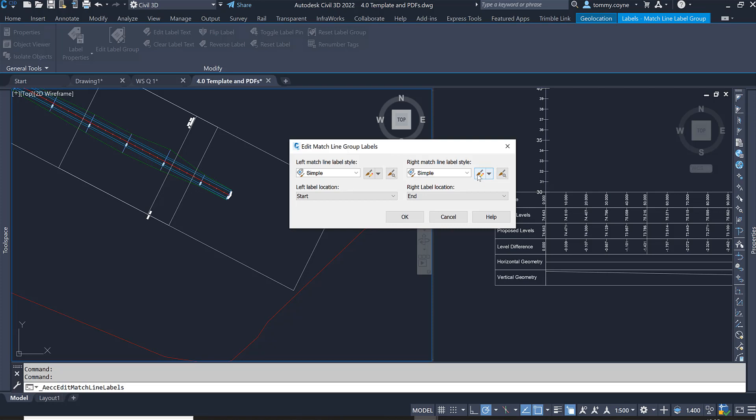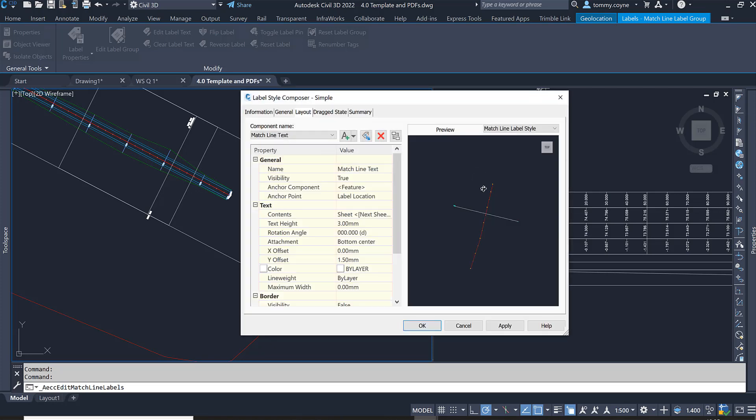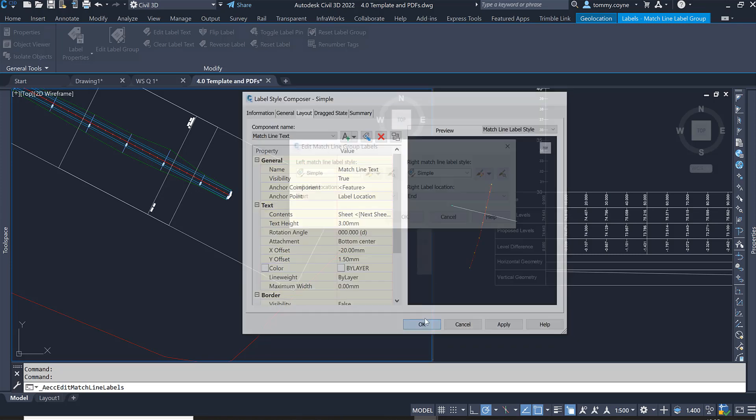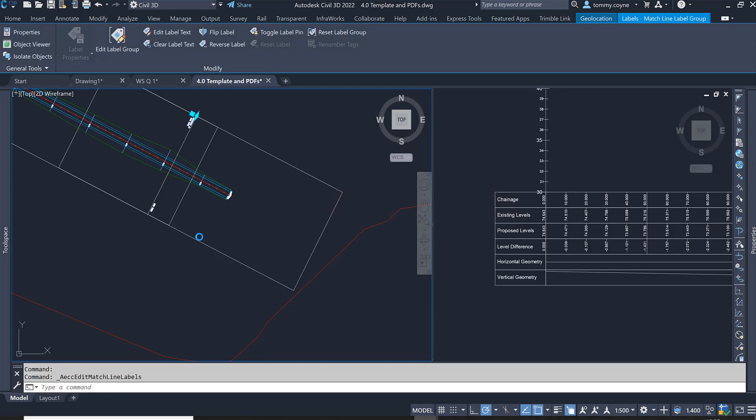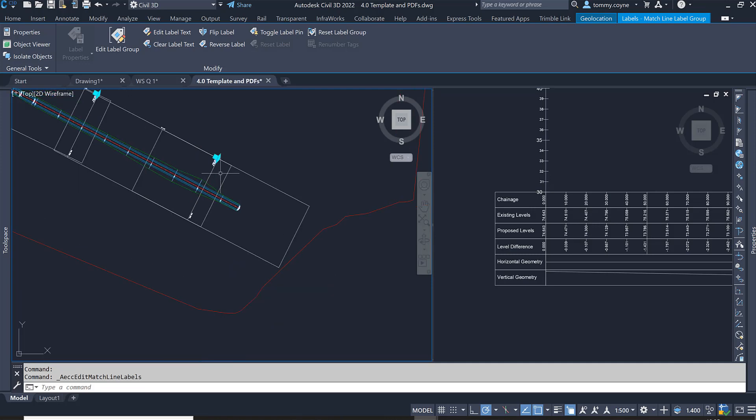Go OK and also do the same with the right match line label style. Click the Edit button and also change the X distance to minus 20 and hit Apply. Go OK and that's how you create viewframes and also modify the labels of the match lines.